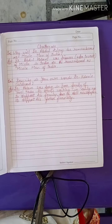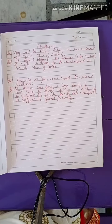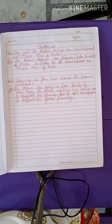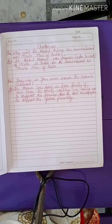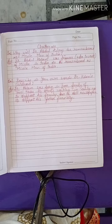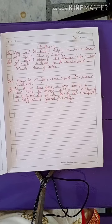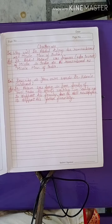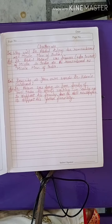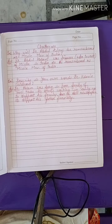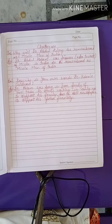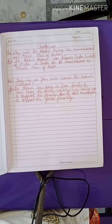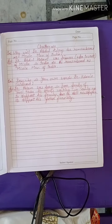Here are two questions you have to write in your notebooks. Do book activity number two in your notebook as well. Write the question and answers in your notebook and learn them.